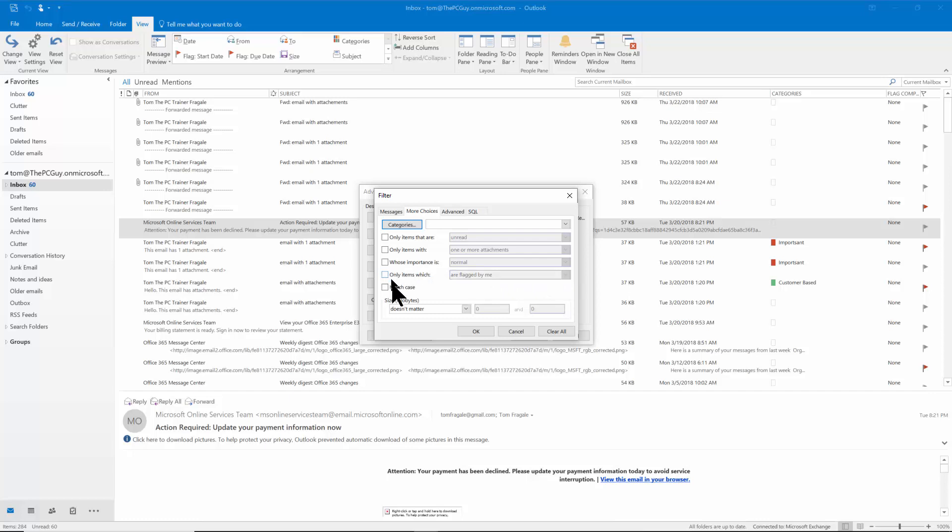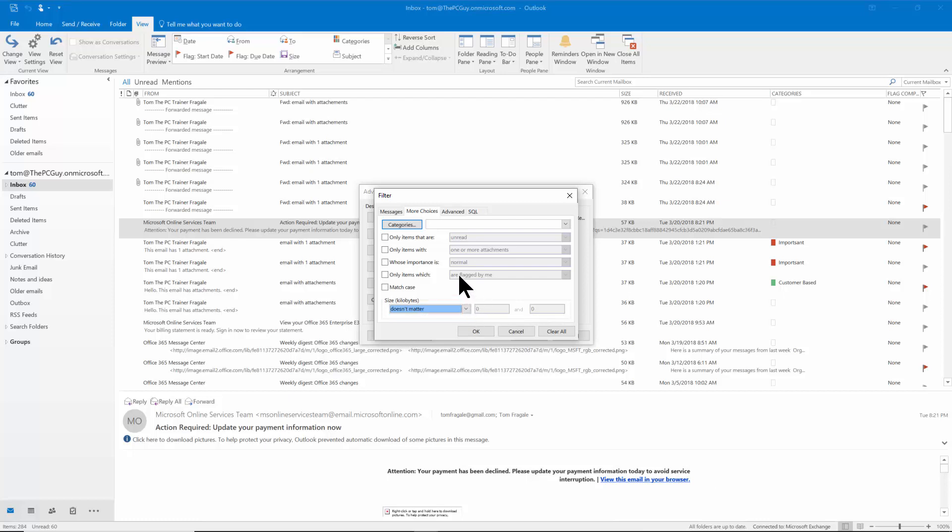Alright. We can match the case. We can search by size. So you can see on this screen we have a lot of great choices and really do more of an advanced filter. The one I really want to show you is where it says advanced.